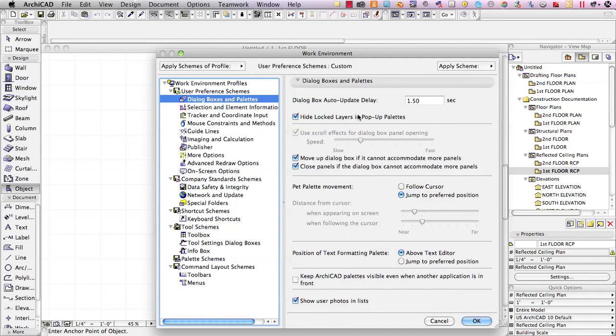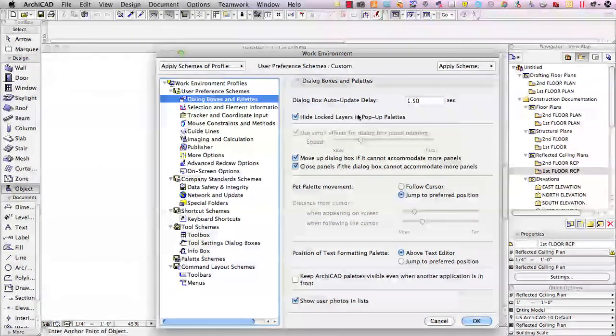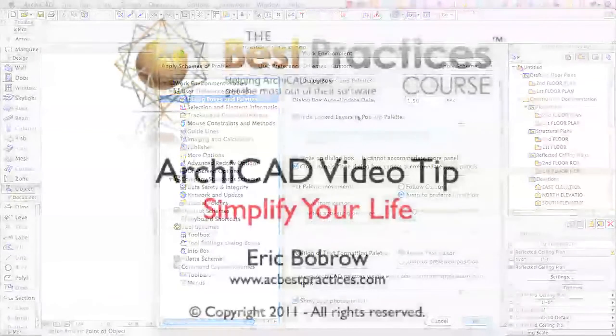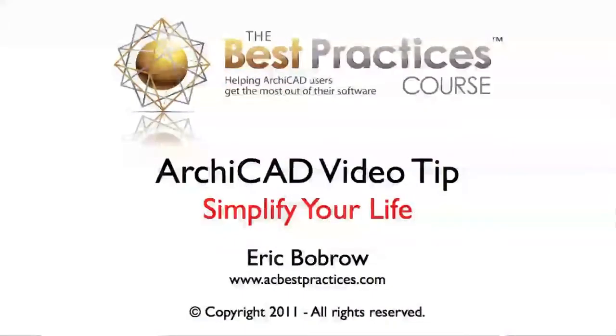It'll speed up your work and reduce errors because you will have less likelihood you'll put things on the wrong layer, so these are some great quick things that you can do to simplify your life and use ArchiCAD more effectively.